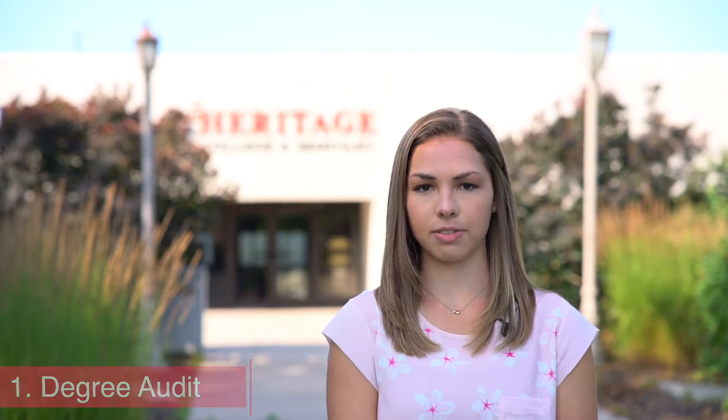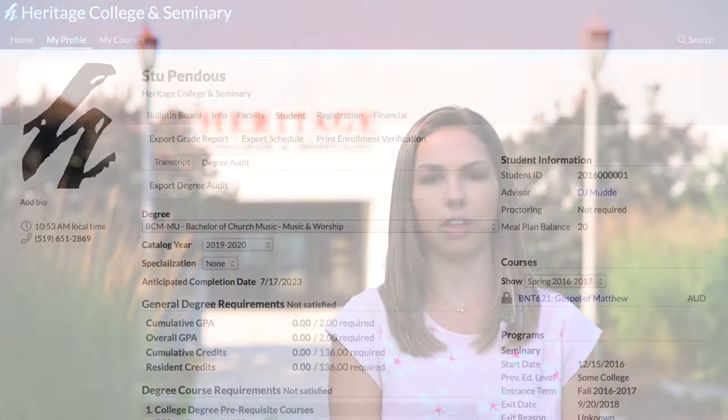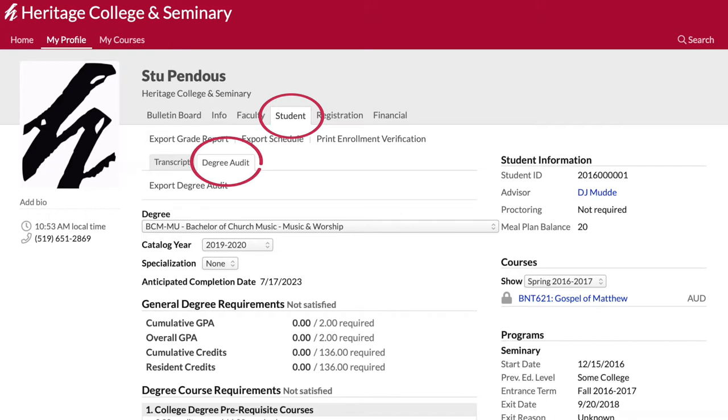There are several resources available to you as you select your courses. First, you can see a full degree audit, which is an outline of your program with all the courses you are required to take, by clicking on your student tab and then degree audit.